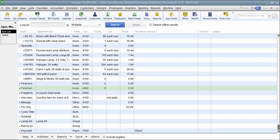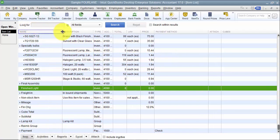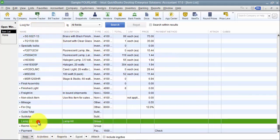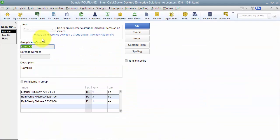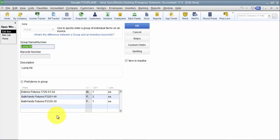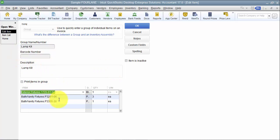All right, the third point that we want to touch on is to review the accounting behind group and assembly items. So group items, when I look at the group item again, at the group item level you can hit multiple sales accounts and multiple cost of goods sold accounts when you sell the group item. At the group item level, I'm not telling it which cost of goods sold account or which sales account or asset account to hit because that is set up at the component level. So at the sale, I can hit multiple sales accounts.